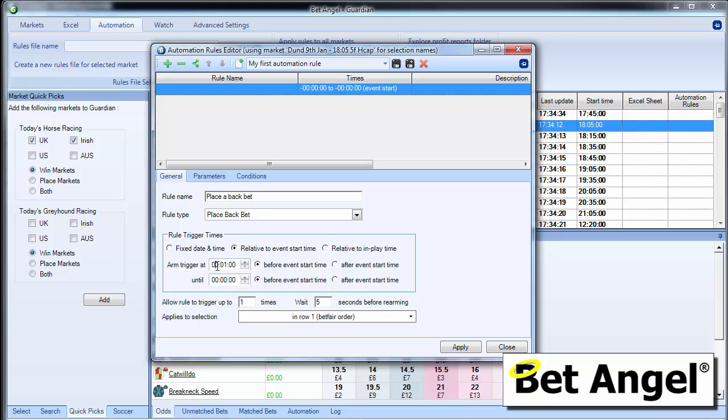You could, if you wanted to do something from an hour out, you could actually get it to arm 60 times, i.e. once every minute. It's entirely up to you how you want to do it. And you'll have to play with the rules to decide what you want to do.